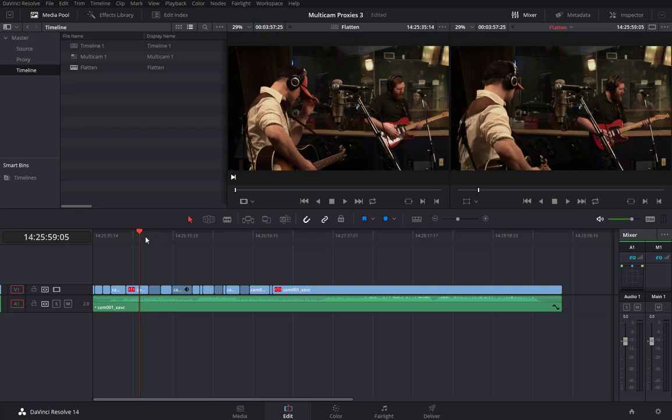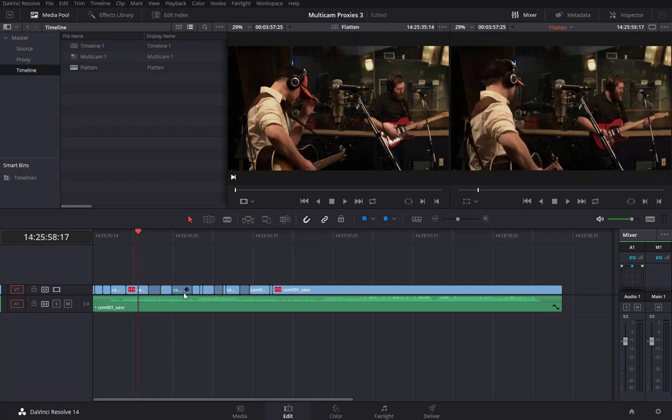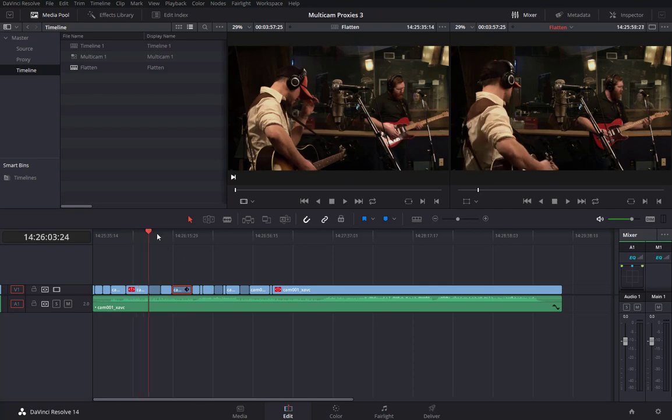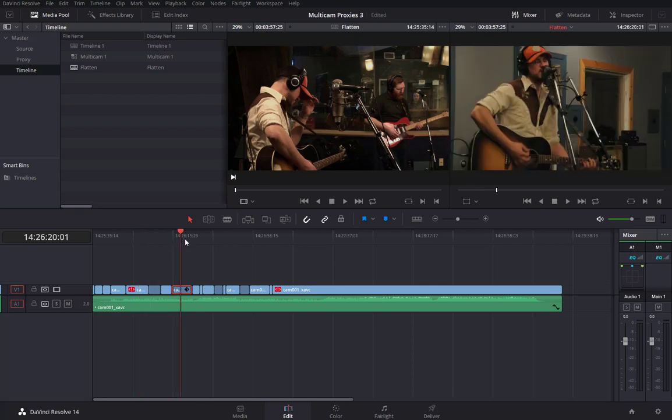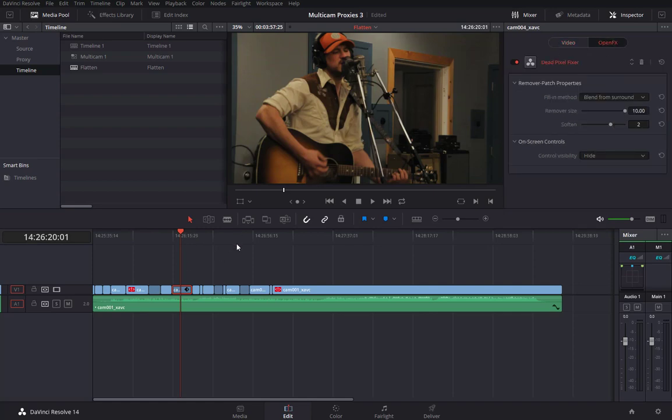Okay, so we flattened the multicam timeline and you'll see that these clips now retain their individual effects. So if you'll recall that in camera angle 4, I used a dead pixel fixer to clean up a dead pixel that was on this DSLR footage.